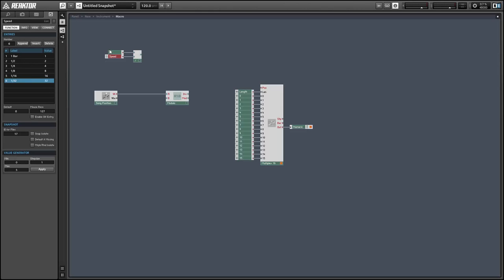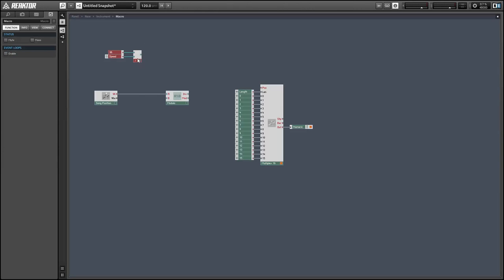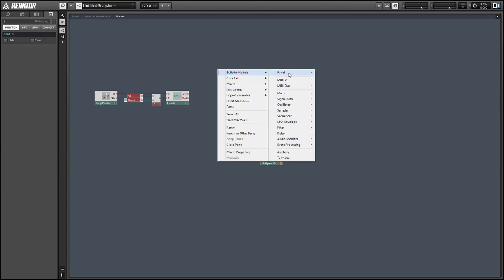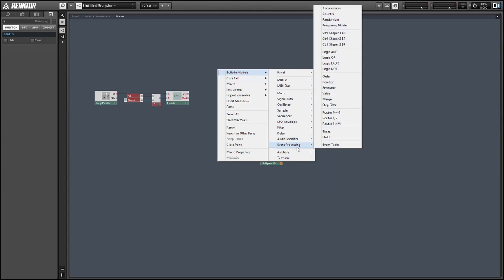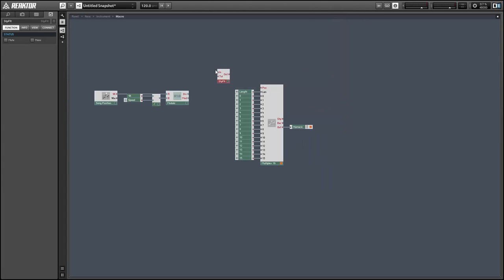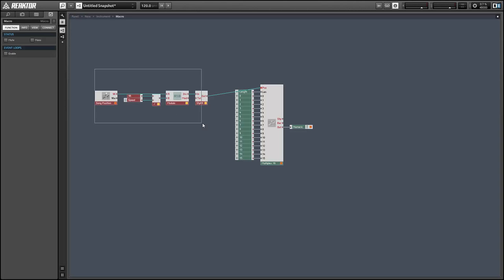The only thing we need to really do is to insert a step filter module in between the modulo and the multiplex. And what the step filter does is it stops events that are identical to the previously received event from being sent to the output.